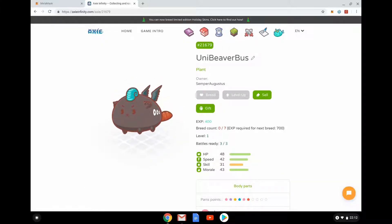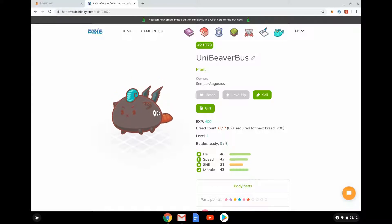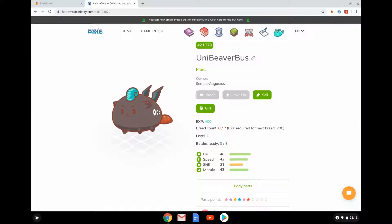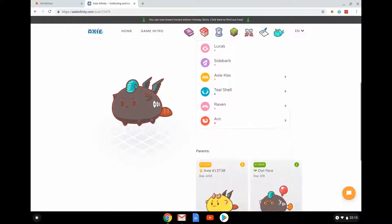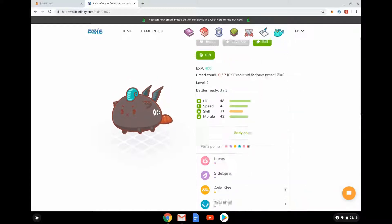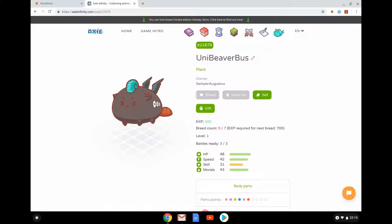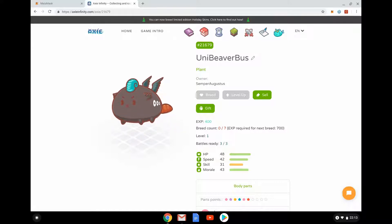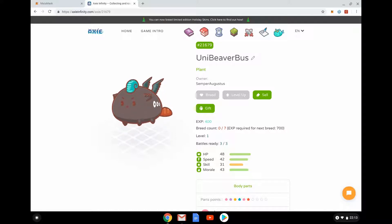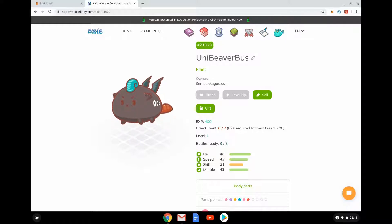Let's look at UniBeaver Bus — those are my Axies. We can see similar options: breed, level up, sell, and gift. Looking at the stats, the interesting thing is I can't breed UniBeaver Bus at the moment. He's got 400 XP, breed count zero, but he needs 700 XP for the next breed. Why has the game done that? It adds complexity — I can't just breed whenever I want.